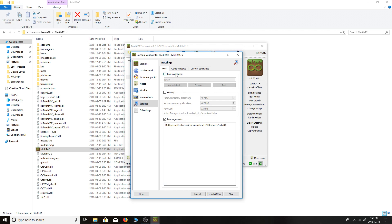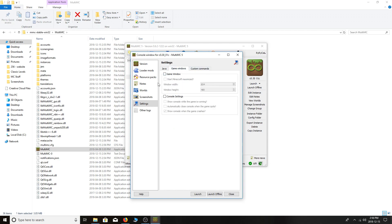After that, we're going to click Game Windows and tick the box that says Game Window. For my computer, I'm running on a 1920x1080p — just put your screen size in here so the window won't be small when you actually launch the game. When done, just click Close.